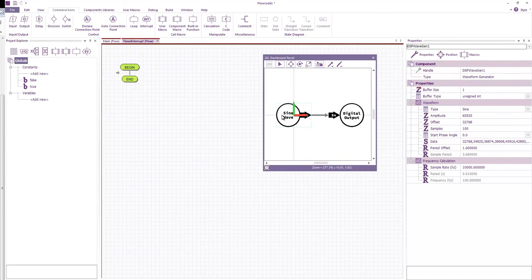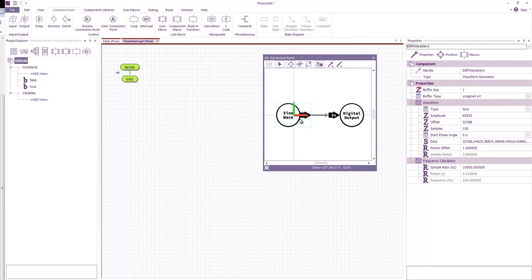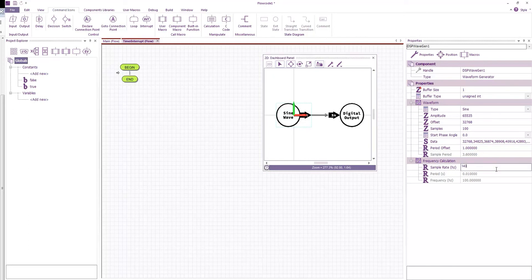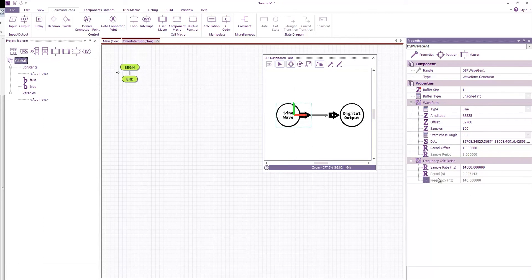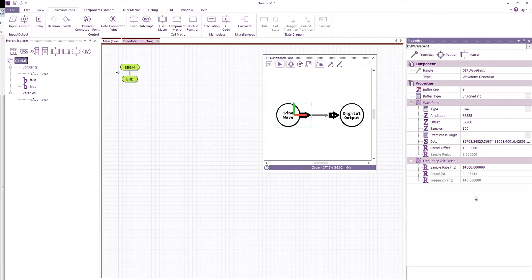In our sine wave generator and in a few of the DSP components you can actually enter in the sample rate under frequency calculation. So if we enter the sample rate of 14 kilohertz. Then you can see that based on the properties here, we will end up with a period of about 7.1 milliseconds and a frequency of 140 hertz.